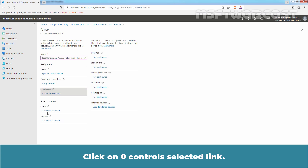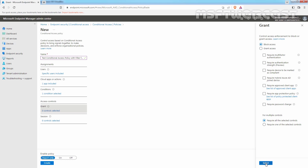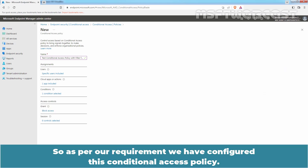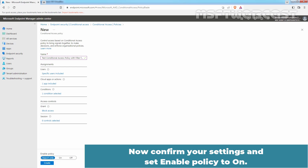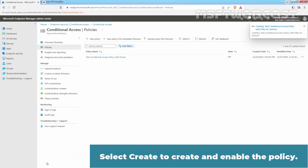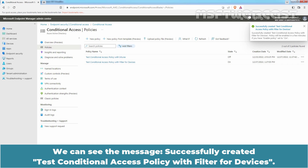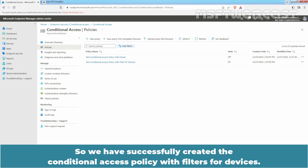Under Access Controls, select Grant. Click on the Zero Control Selected link. We will select Block Access and click Select. As per our requirement, we have configured this Conditional Access Policy. Now confirm your settings and set Enable Policy to On. Select Create to create and enable the policy. Wait for the confirmation message. We can see the message: Successfully created Test Conditional Access Policy with filter for Devices. We have successfully created the Conditional Access Policy with filters for Devices.